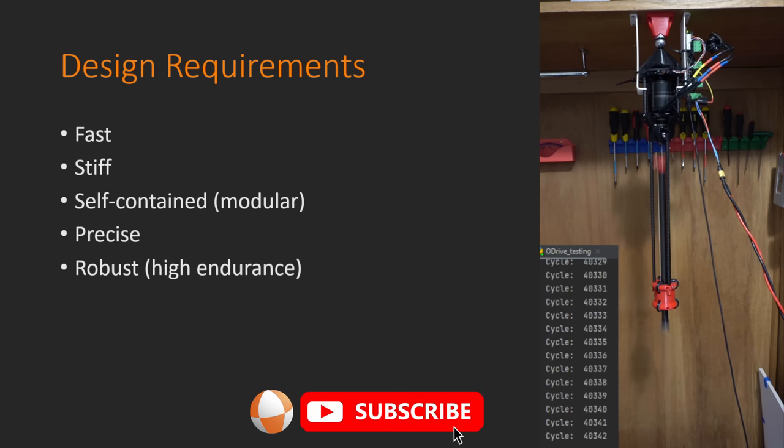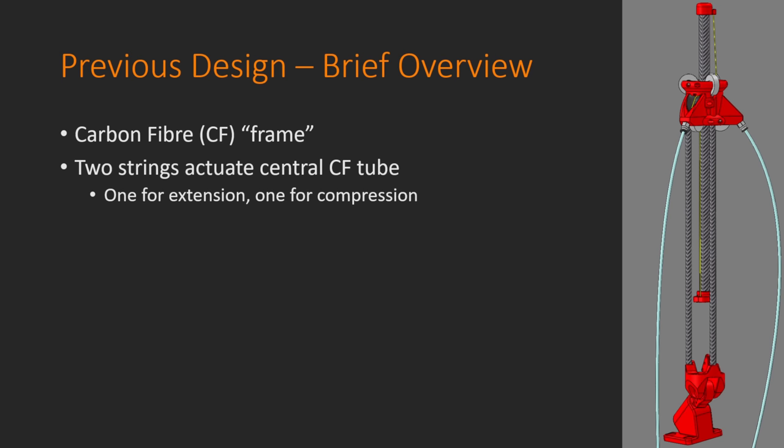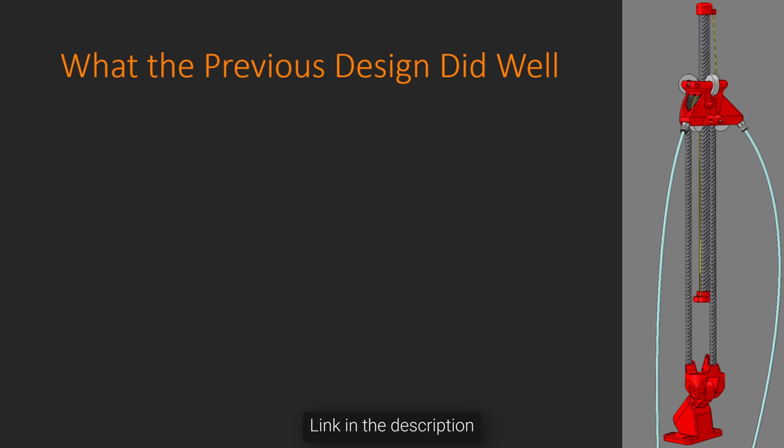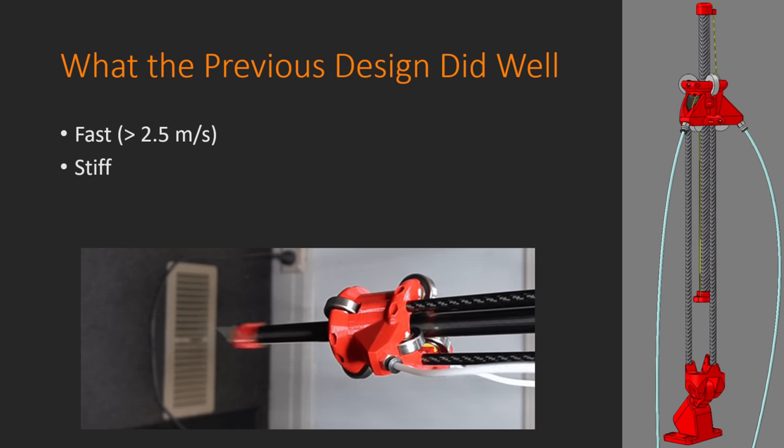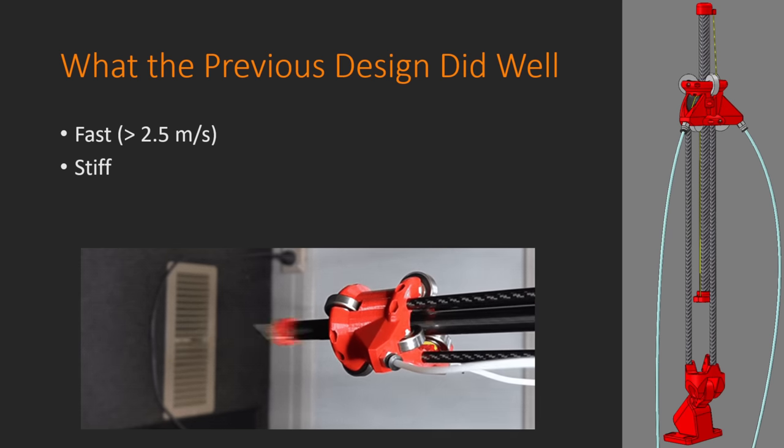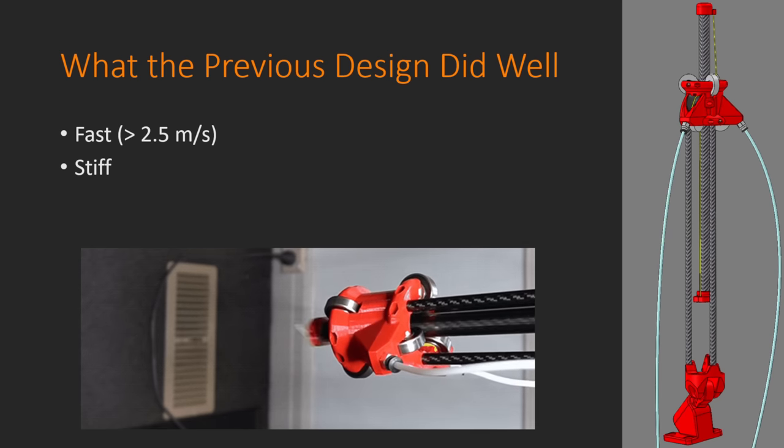Before we get into any of the nitty-gritty of this specific design, I think it's a good idea to have a look at how the old design worked and how well it performed. As a quick overview of the design, there was a carbon fiber frame that provided structural stability, as well as two strings that when pulled would move the linear actuator. One of these strings was to extend the actuator and the other string was to compress it. There were also six bearings in this upper bearing block that constrained the central carbon fiber tube and only allowed it to move straight in and out. Now let's have a look at what this design did well. Namely that it was very fast and it was very stiff. These were my two most important design requirements for the last design and I would say that it did them quite well, but unfortunately this design was not all sunshine and dandelions.